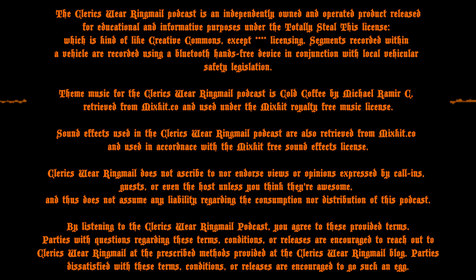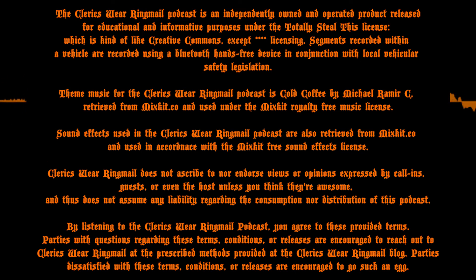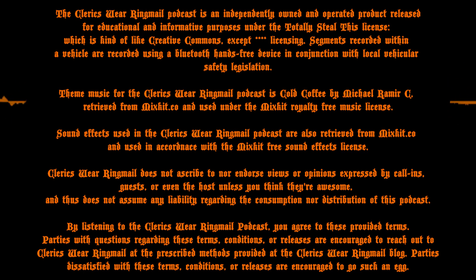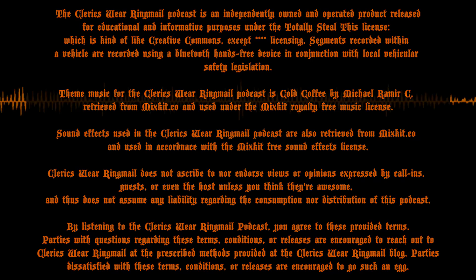The Cleric's Wear Ring Mail Podcast is an independently owned and operated product released for educational and informative purposes under the Totally Steal This License, which is kind of like Creative Commons, except f*** licensing. Segments recorded within a vehicle are recorded using a Bluetooth hands-free device in conjunction with local vehicular safety legislation. Theme music for the Cleric's Wear Ring Mail Podcast is Gold Coffee by Michael Ramir C, retrieved from Mixkit.co and used under the Mixkit royalty-free music license. Sound effects used in the Cleric's Wear Ring Mail Podcast are also retrieved from Mixkit.co and used in accordance with the Mixkit-free sound effects license. Cleric's Wear Ring Mail does not ascribe to nor endorse views or opinions expressed by call-ins guests or even the host, unless you think they're awesome and thus does not assume any liability regarding the consumption or distribution of this podcast. By listening to the Cleric's Wear Ring Mail Podcast, you agree to these provided terms. Parties with questions regarding these terms, conditions, or releases are encouraged to reach out to Cleric's Wear Ring Mail at the prescribed methods provided on the Cleric's Wear Ring Mail blog. Parties dissatisfied with these terms, conditions, or releases are encouraged to go suck an egg.